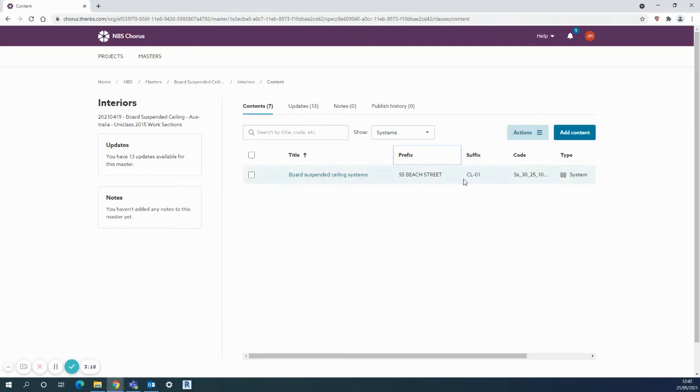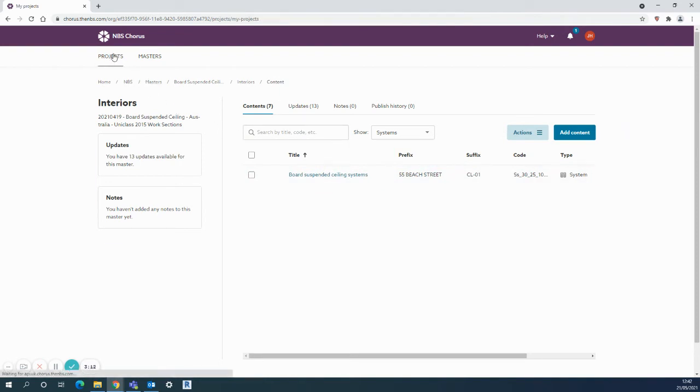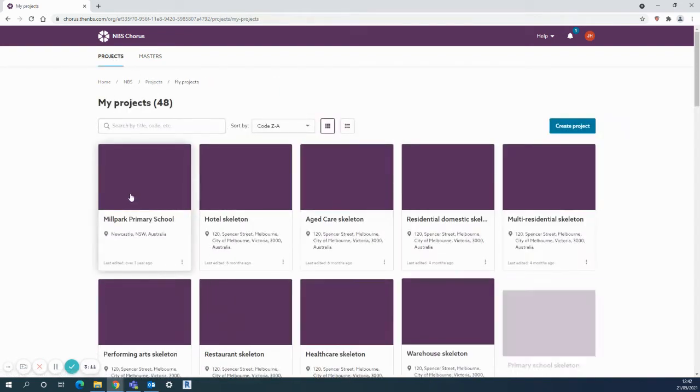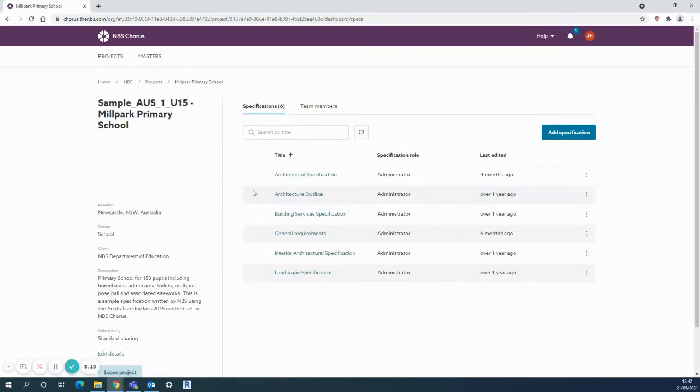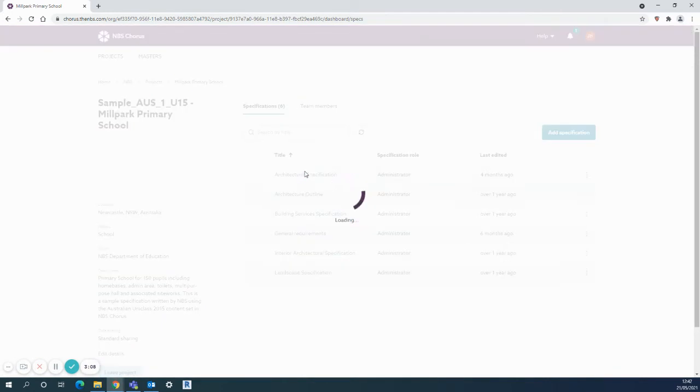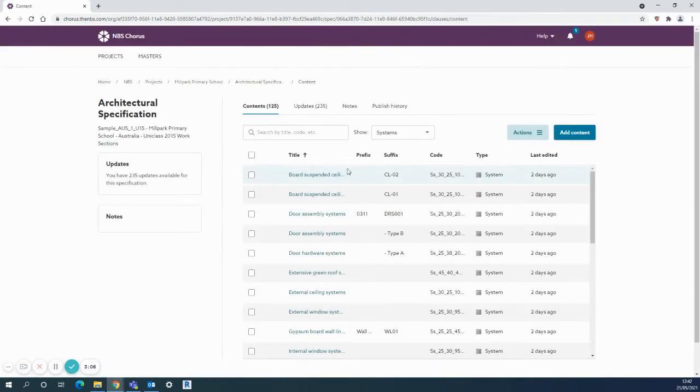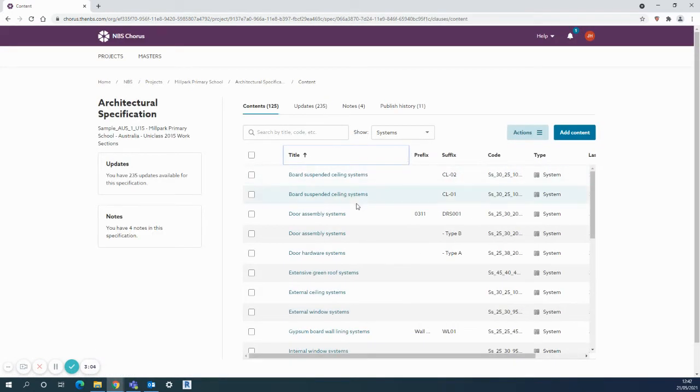This one will be slightly different because it's the CL02. From my projects, all I need to do is find that particular system that I want to copy up into my master. Like many of the functions on Chorus, you just use the tick box on the left-hand side here—that's the one I want.